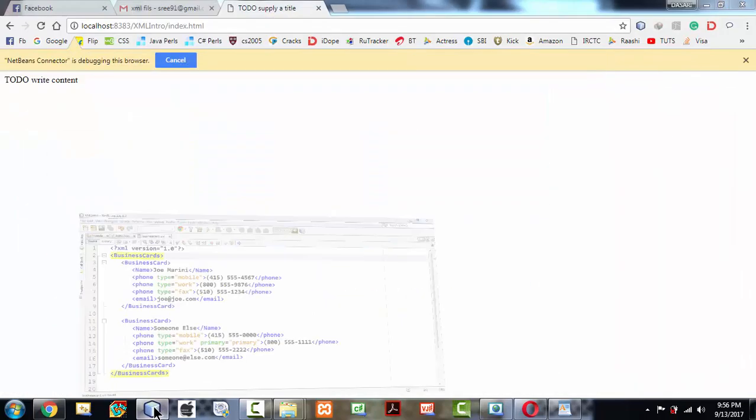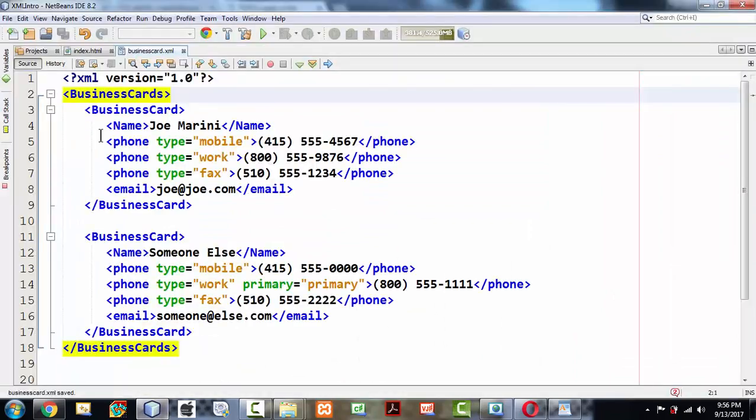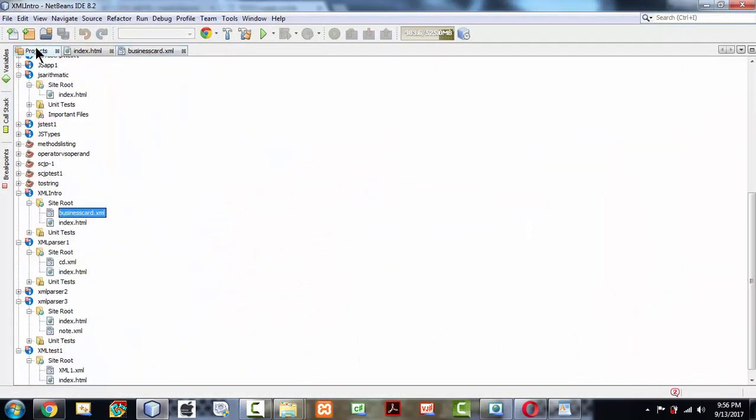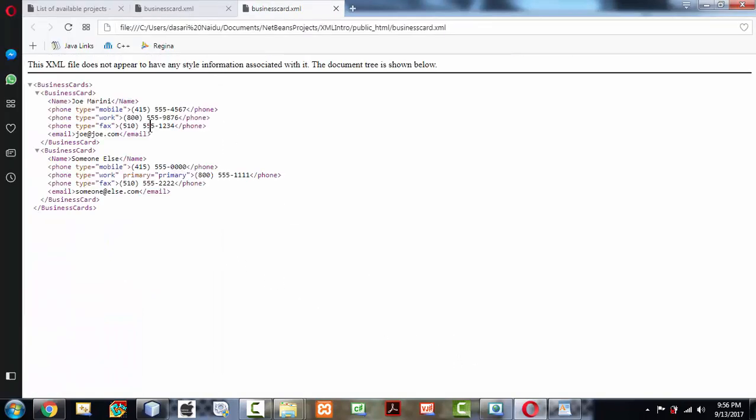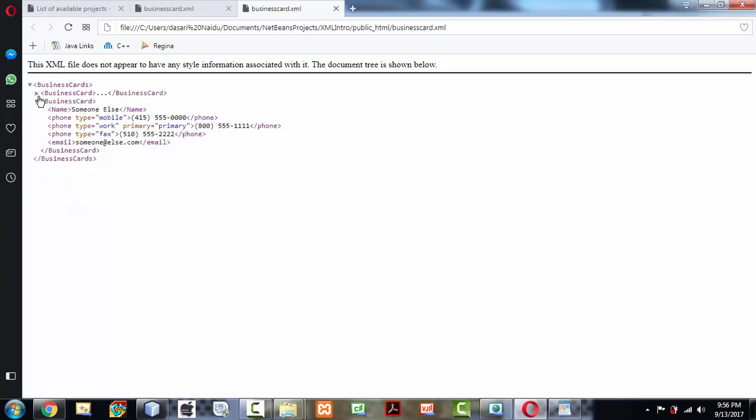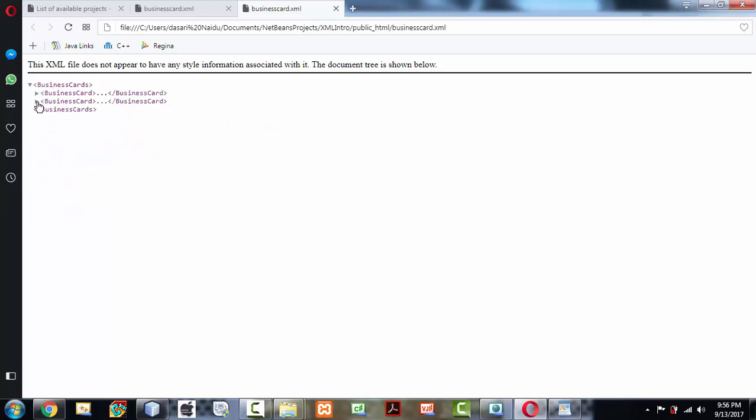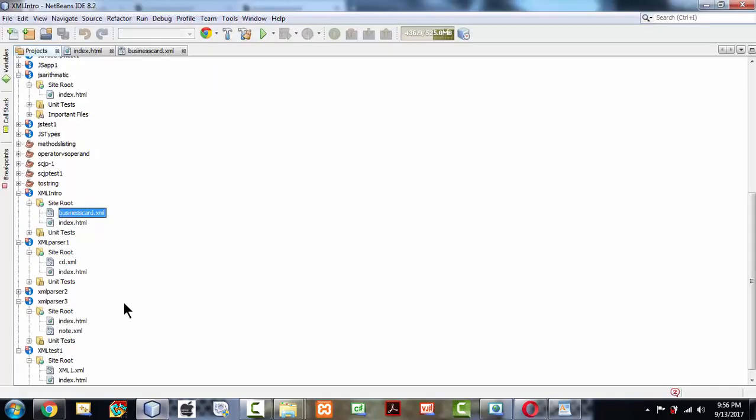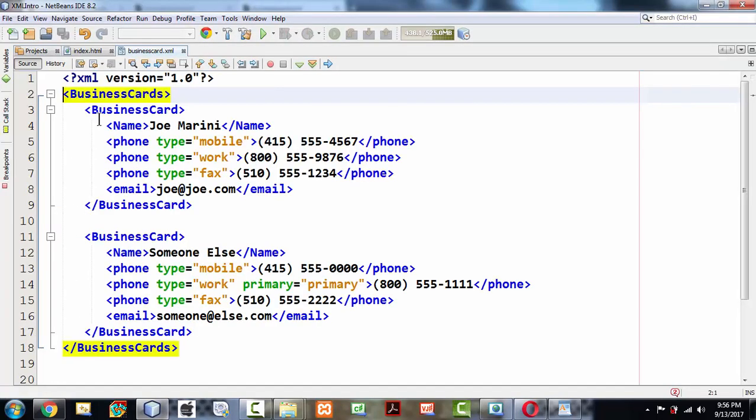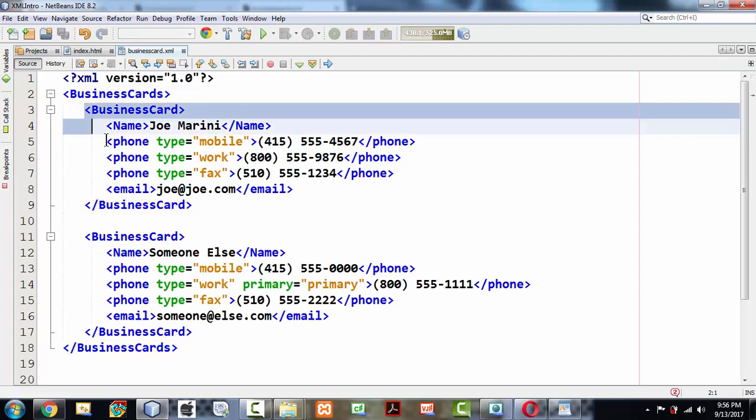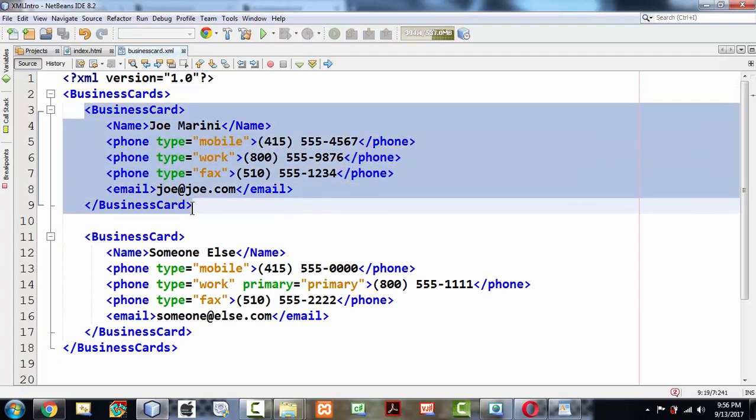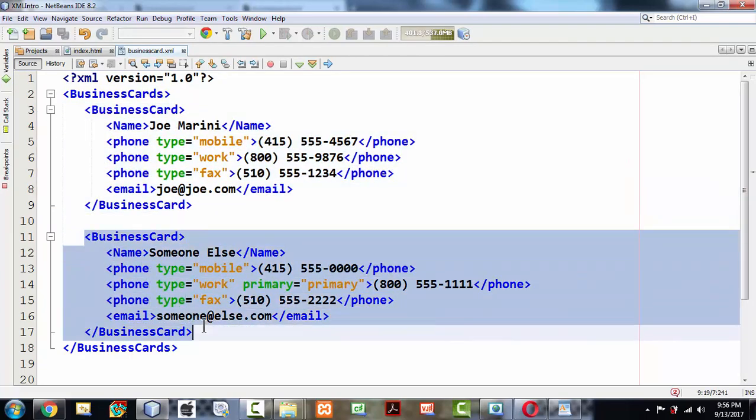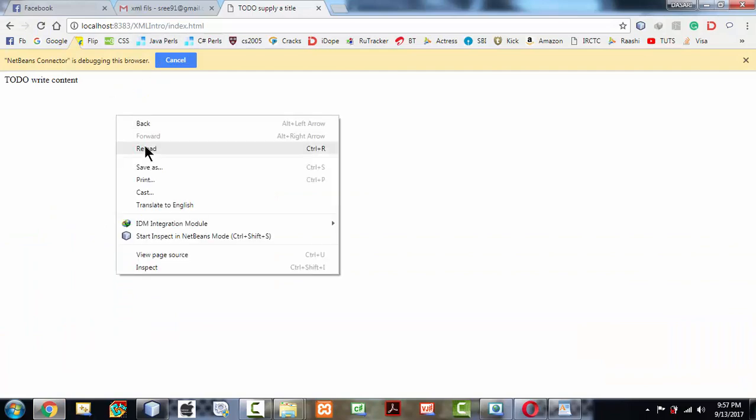Let me once again go to the project section here and right-click and click view. So what happens is the exact document gets displayed here and you have all these expanding buttons. There are two business cards here in our XML file. One's name is Joe Marini and the second one is someone else.